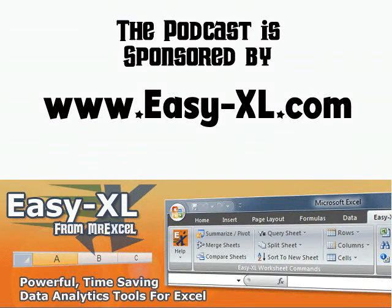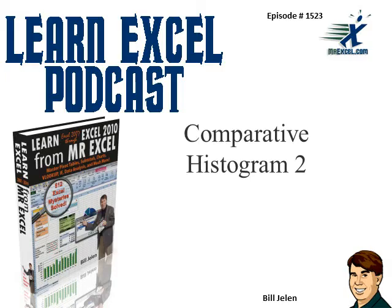The MrExcel Podcast is sponsored by Easy-XL. Learn Excel, MrExcel Podcast, Episode 1523, Comparative Histogram 2.